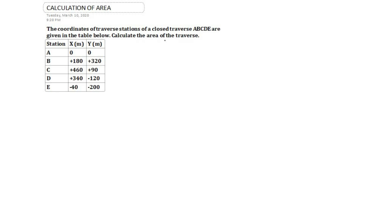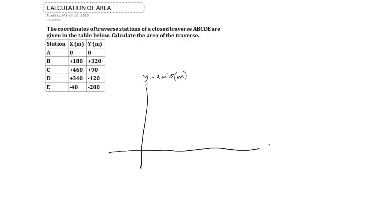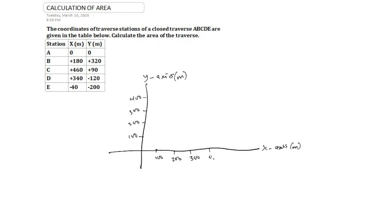The question asks us to calculate the area of the traverse. First of all, we can draw our coordinates in a Cartesian coordinate system. We have the y-axis here in meters and the x-axis also in meters. We choose a scale — we are going to choose 100 meters per interval. We have 100, 200, 300, 400 on both axes.